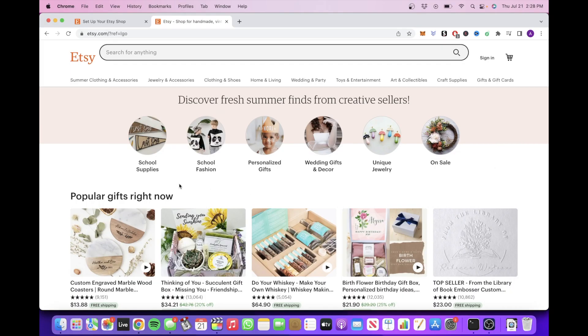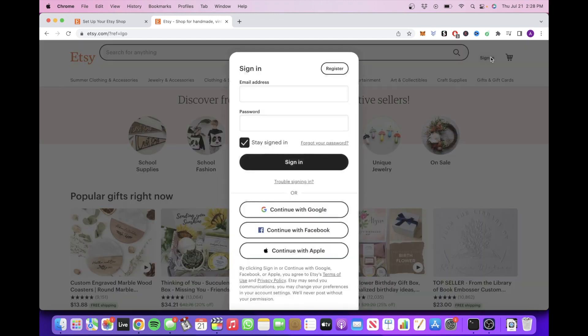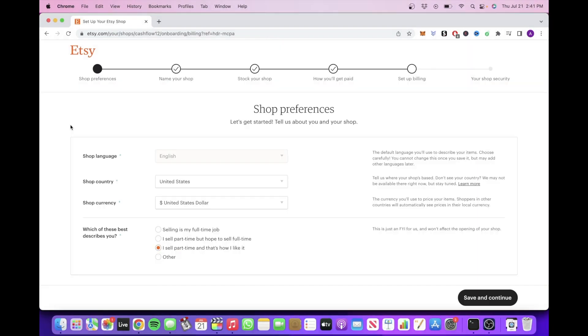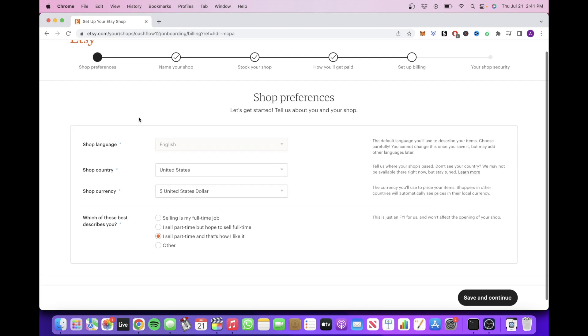So first, you're going to want to head over to Etsy.com and click on this button on the top right corner to create an account. After you've created an account, then you're going to want to click on this button that says Shop Manager. That will then redirect you to this page where you will want to fill in all of this info.